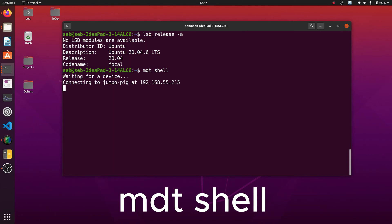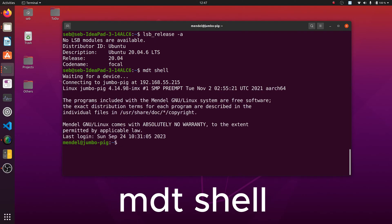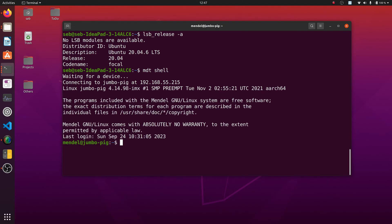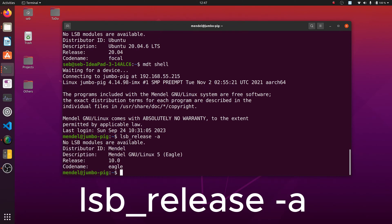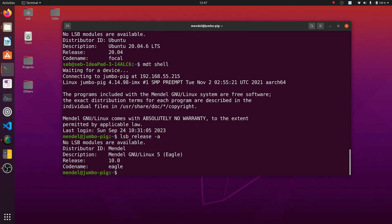Then issue the NDT shell command to establish a link. It also seems that the Coral dev board has not experienced any serious updates to the Mendel OS for the last two years.